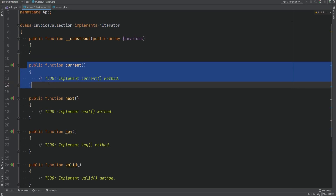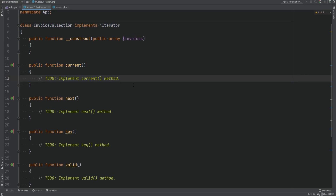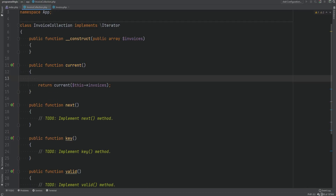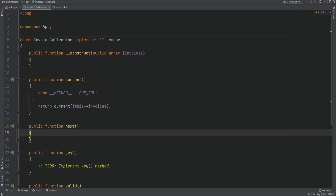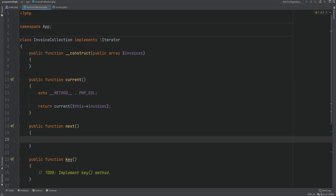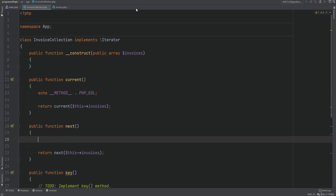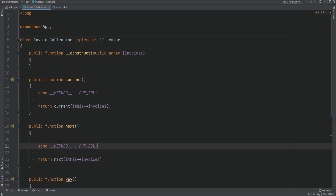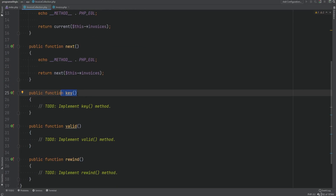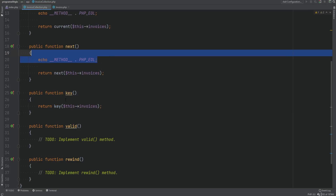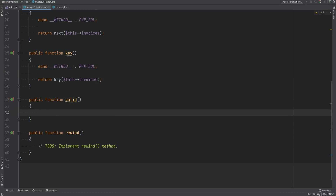The current method should return the current element — the current invoice from the invoice list. We can use PHP's built-in current() function and pass in the invoices array. The next method should advance the internal pointer to the next element, using PHP's next() function on the invoices array. The key method should return the key of the current element using PHP's key() function on the invoices array.